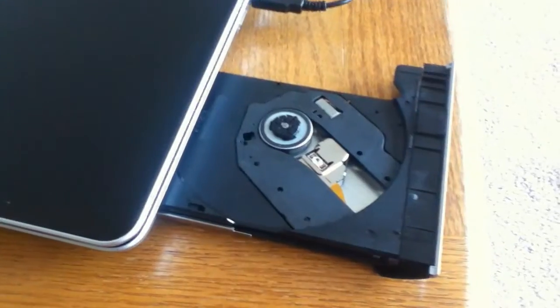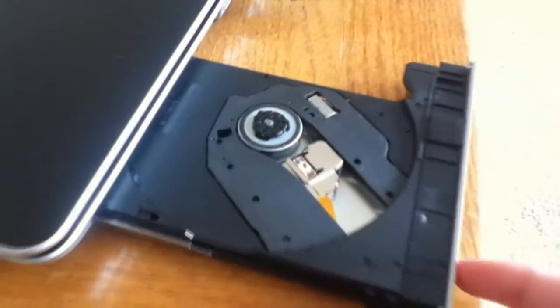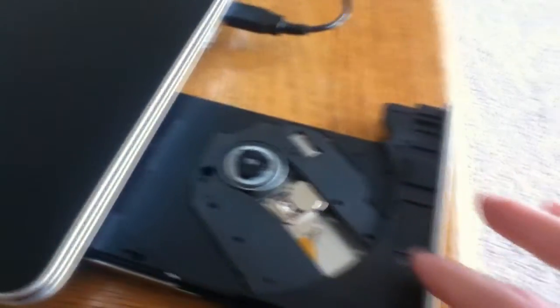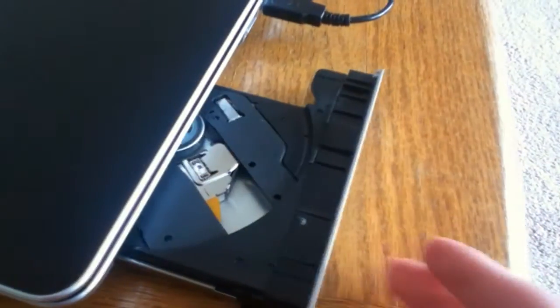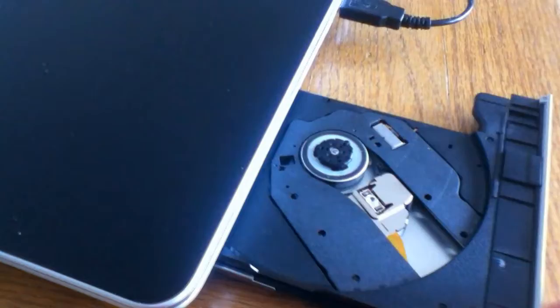One thing I did notice that's kind of weird is that, like right now, it does open when you press the little button. But often times, it just won't open no matter how many times you press the button. But I don't really mind since I don't use discs anyway. But that's kind of weird that sometimes it would open and sometimes it wouldn't.